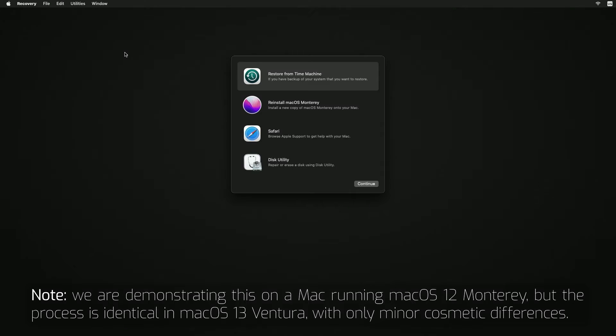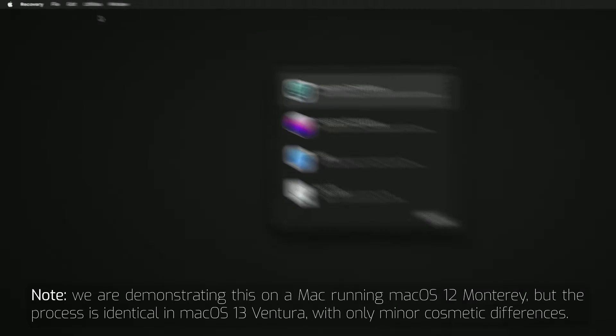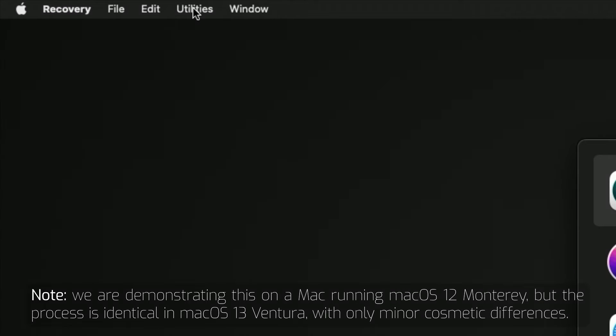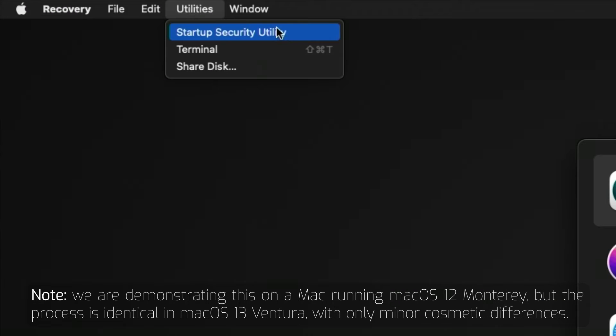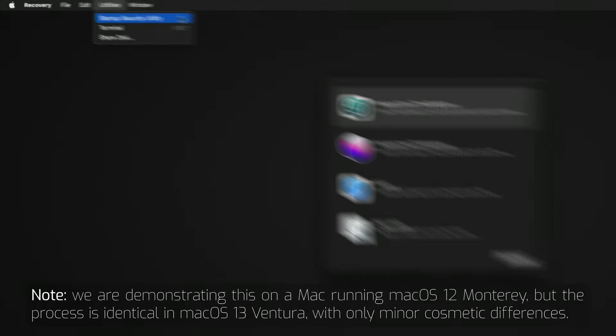Once this section is loaded, go to the Utilities menu at the top of the screen and select Startup Security Utility.